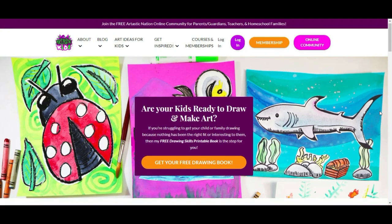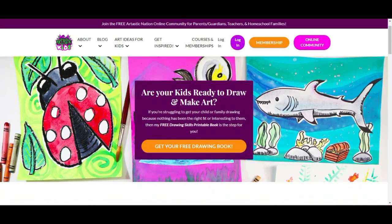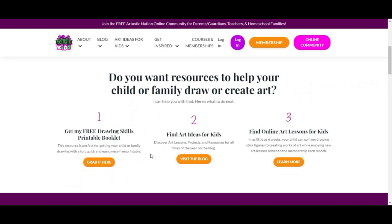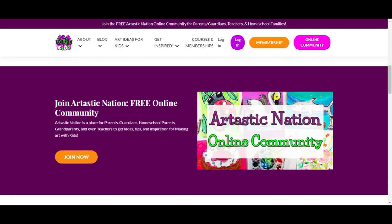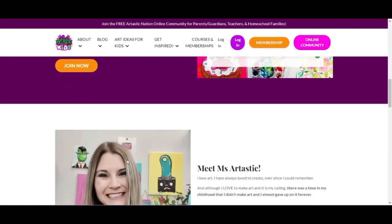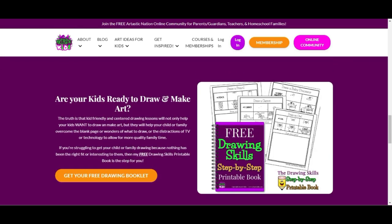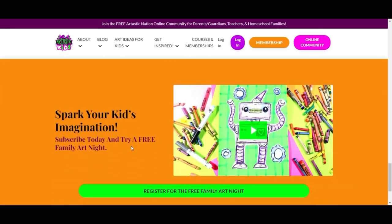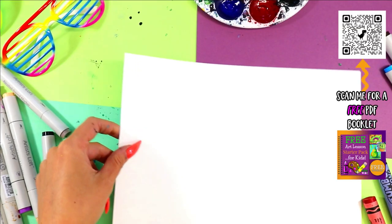This episode is brought to you by ArttasticKids.com. If you're a parent, guardian, homeschool family, or a classroom teacher looking for art lessons and resources, begin your journey by finding free art lessons, tips, advice, and more at ArttasticKids.com.